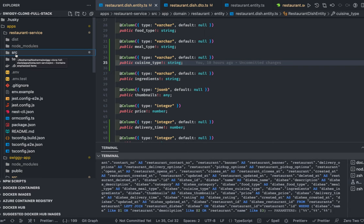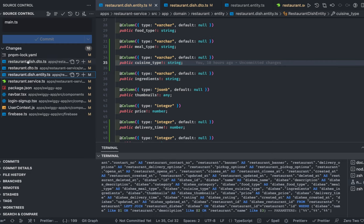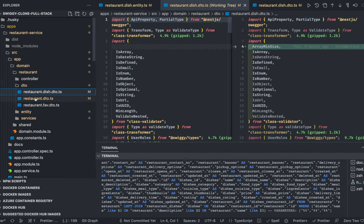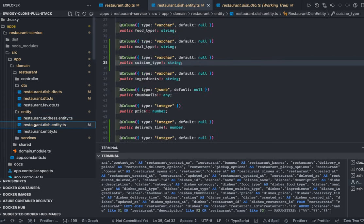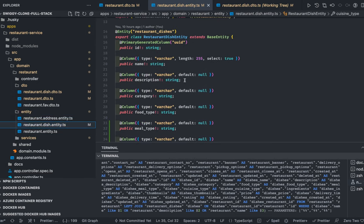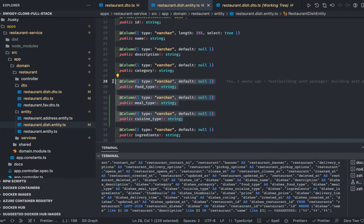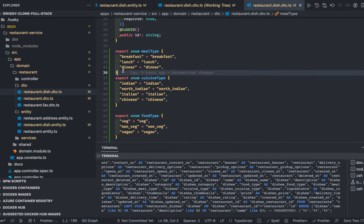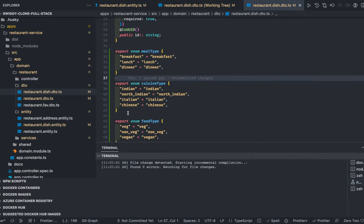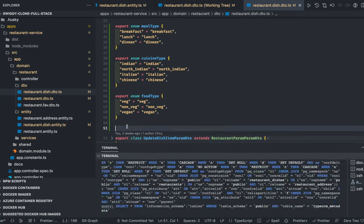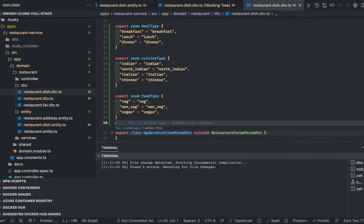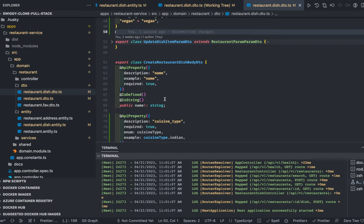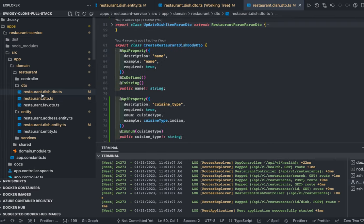In the restaurant service, I've updated the dish entity with some new properties: food type, meal type, and cuisine type. These are all enums. For example, meal type covers breakfast, lunch, dinner; cuisine type covers Indian and so on; and food type covers vegan, veg, non-veg.